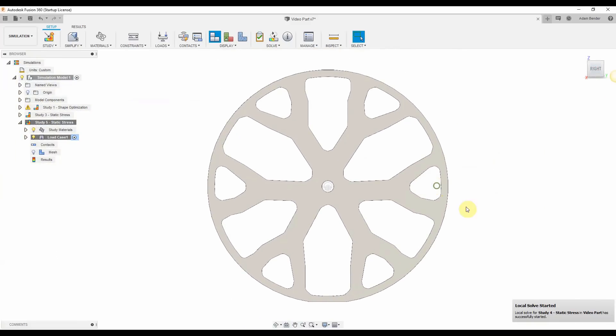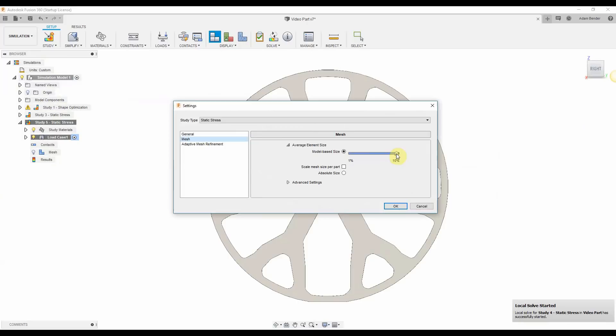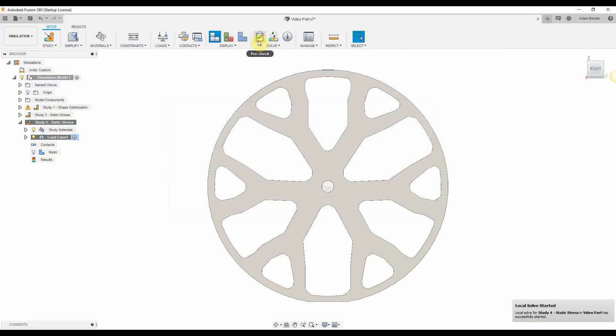I'll come in and adjust the mesh settings. That way things are a little bit more accurate. Check the simulation and then I'll run it.